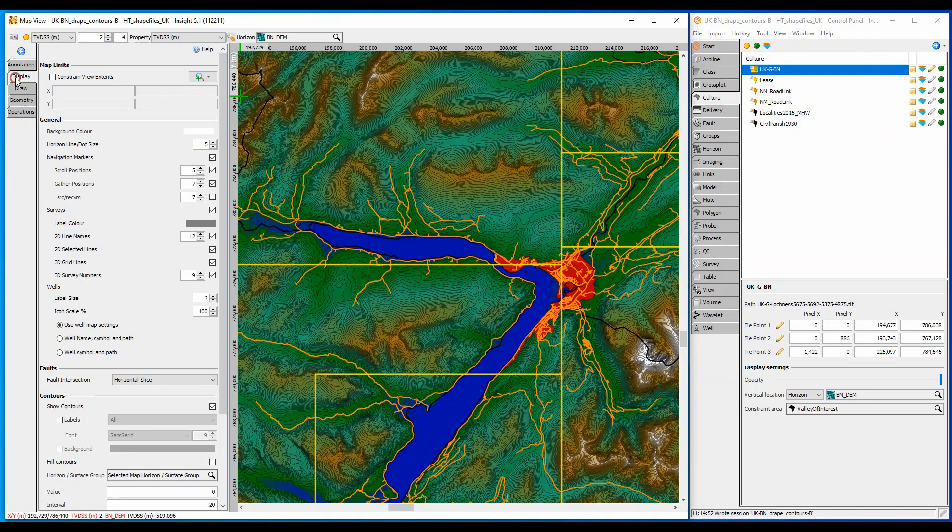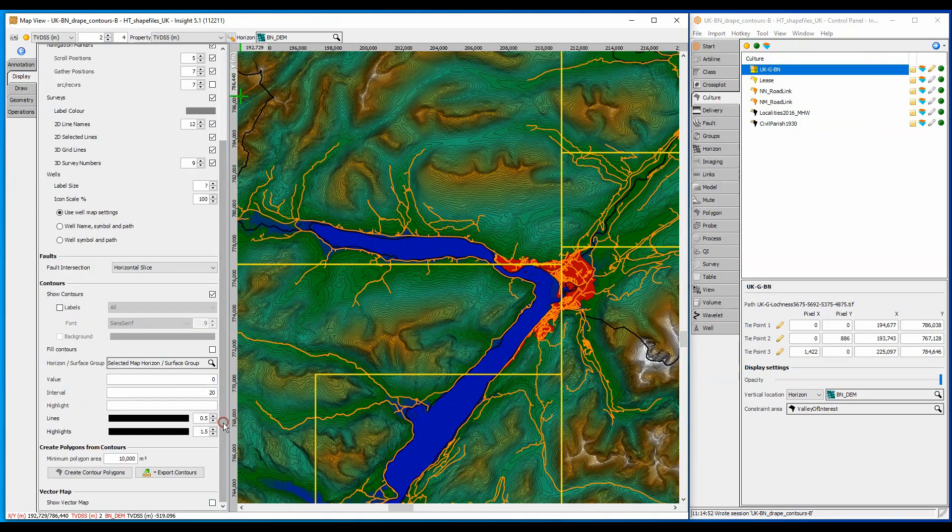I don't need this many contours for most of the area, so let's increase the contour interval to 200.